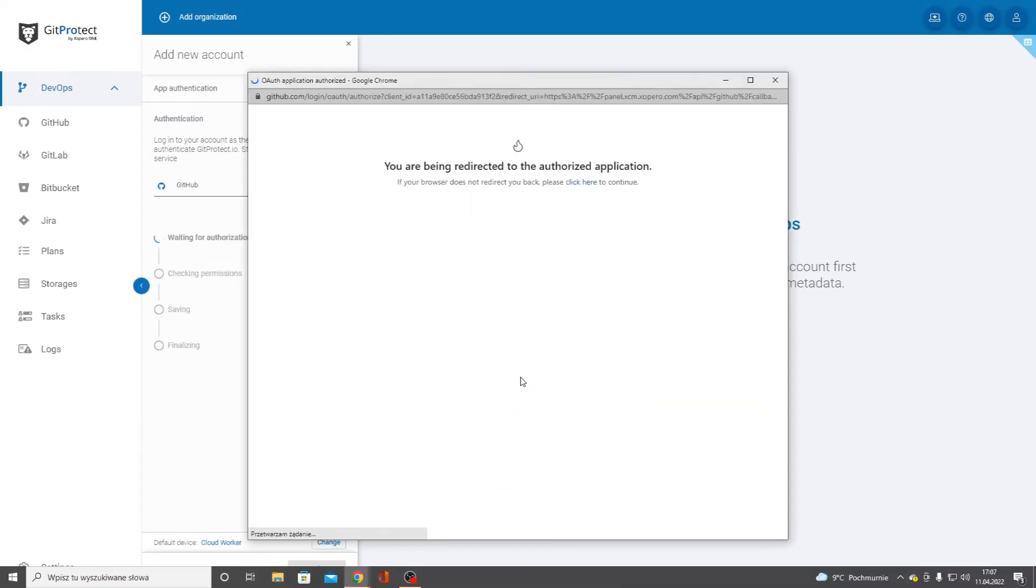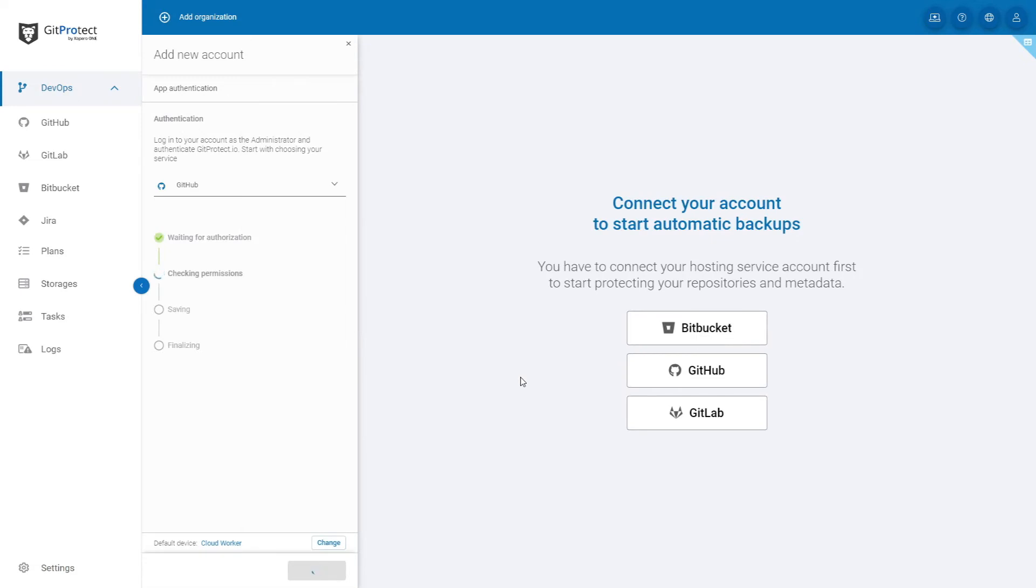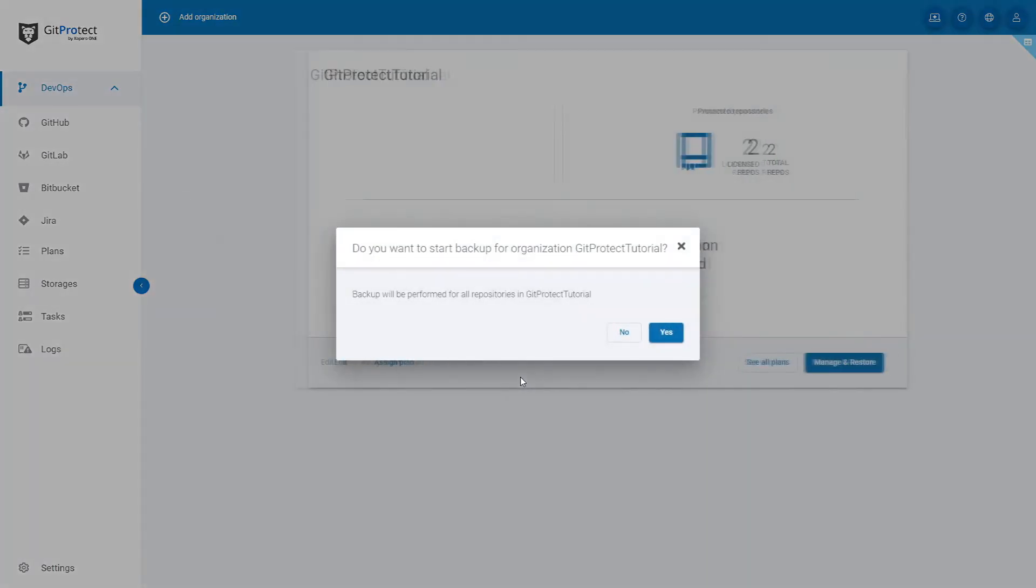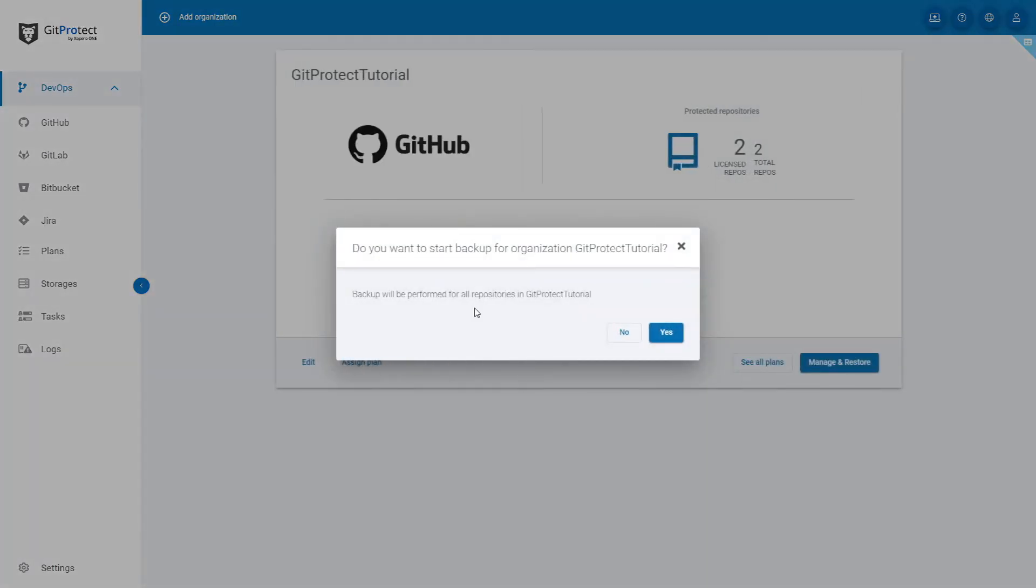This will open a pop-up window for logging into your Git organization. Log in and follow the instructions. When your organization is successfully added to GitProtect.io, you can choose whether to start the backup for your organization right now. We will choose yes.